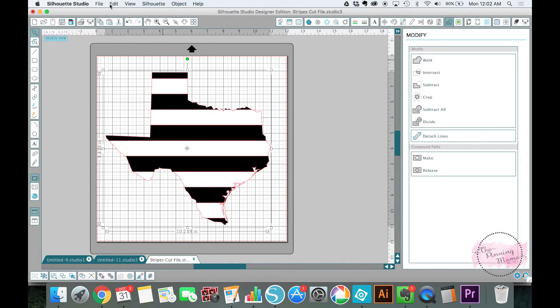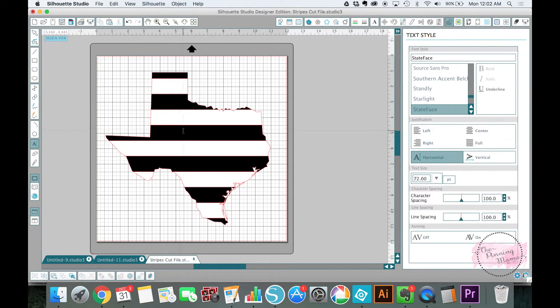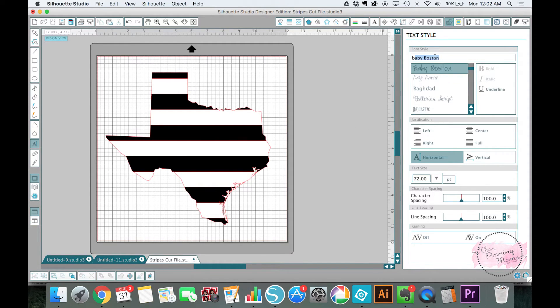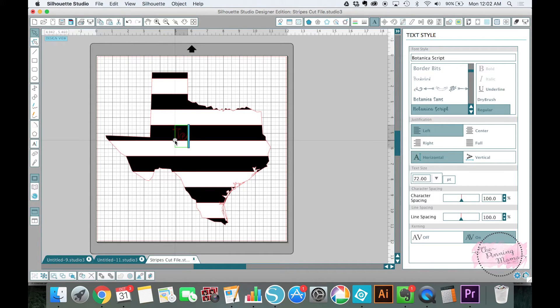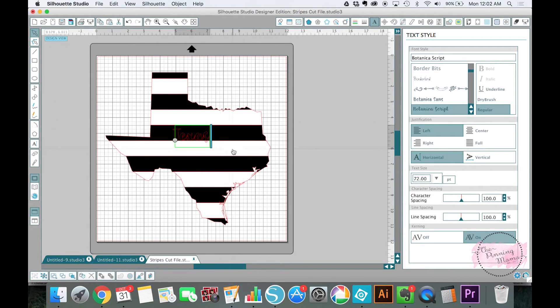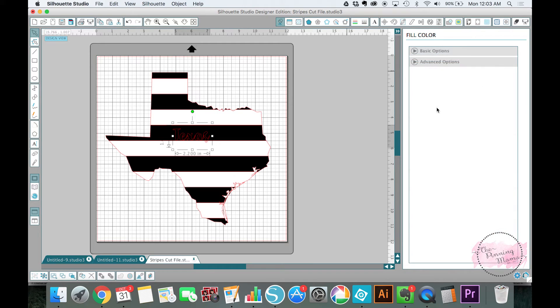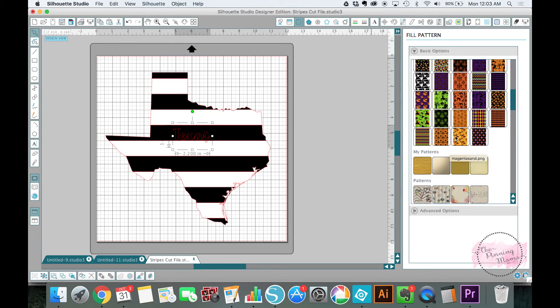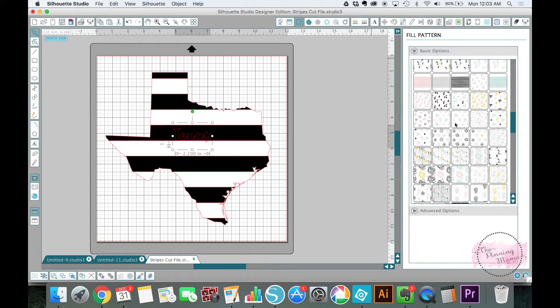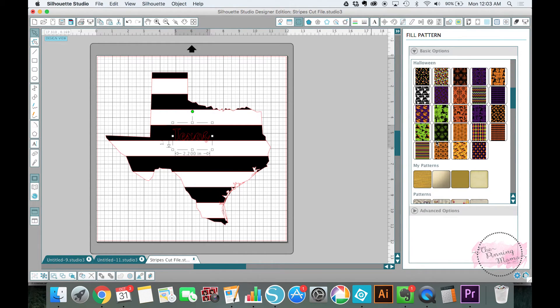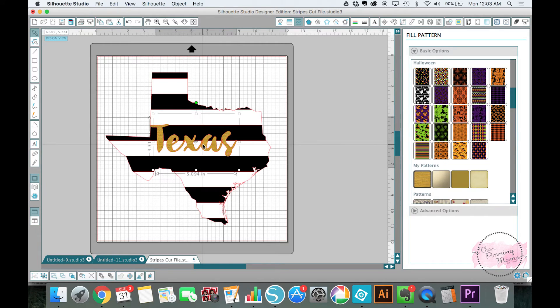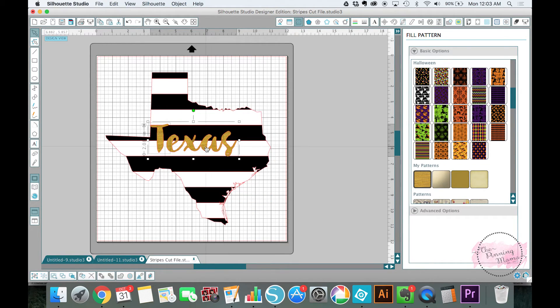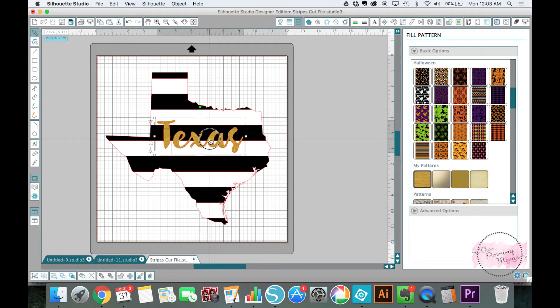If you want, you could also add text on there like we did. Let's get a nice scripty font. Let's fill this in so you can see it, as if we were going to cut it in gold vinyl, like there, gold glitter. Let's weld that together. You don't know how to weld, make sure to check out my five tips for text video and it will help you.